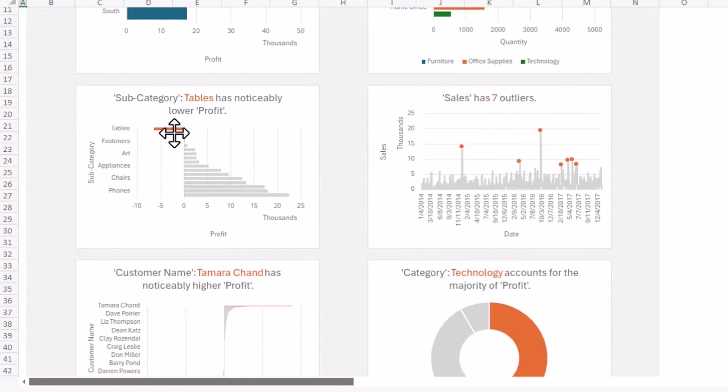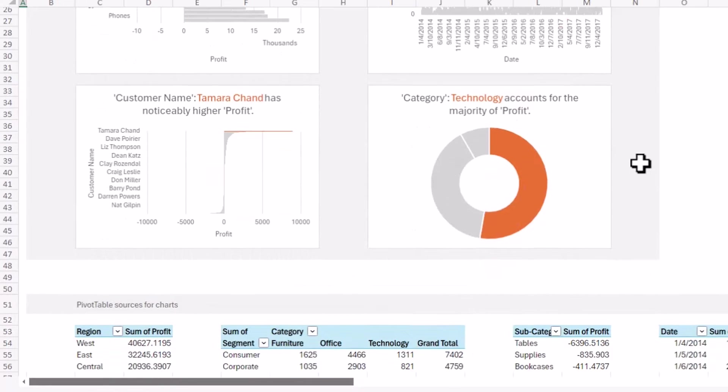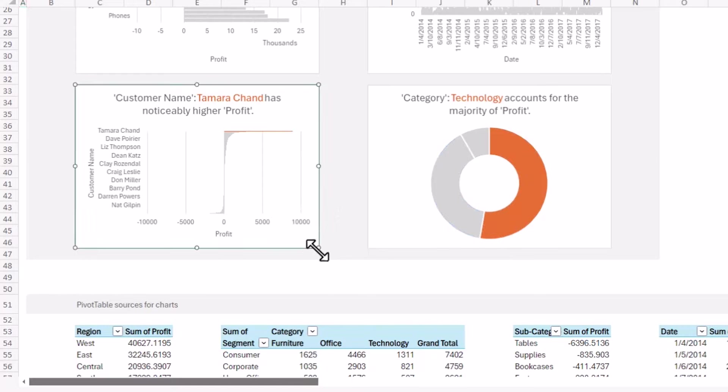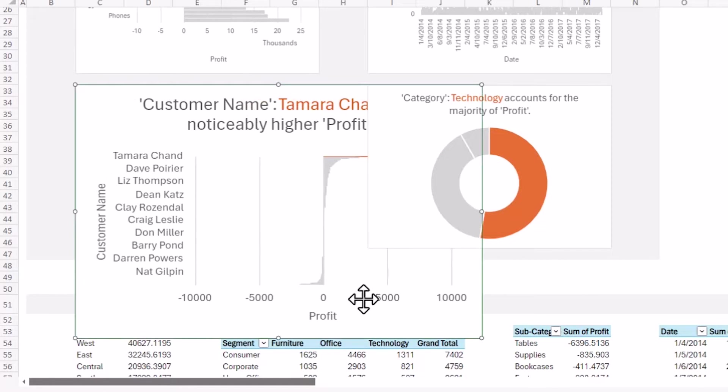We can see here that tables has a noticeably lower profit. That sales has a couple of outliers per day. That the highest customer is Tamara Chand. And then I can see my category technology accounts for the majority of profit.